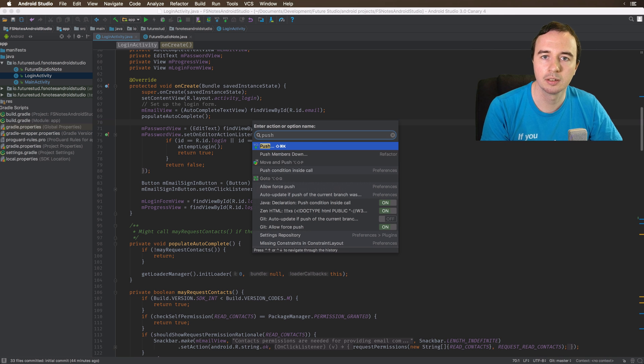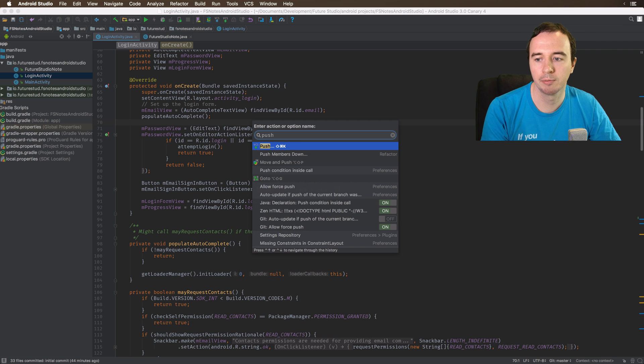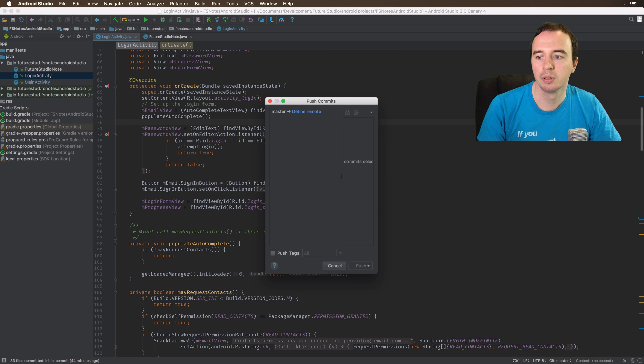What you see here is that I've entered push, and it will show you every menu item which will match. For example, the git push menu.